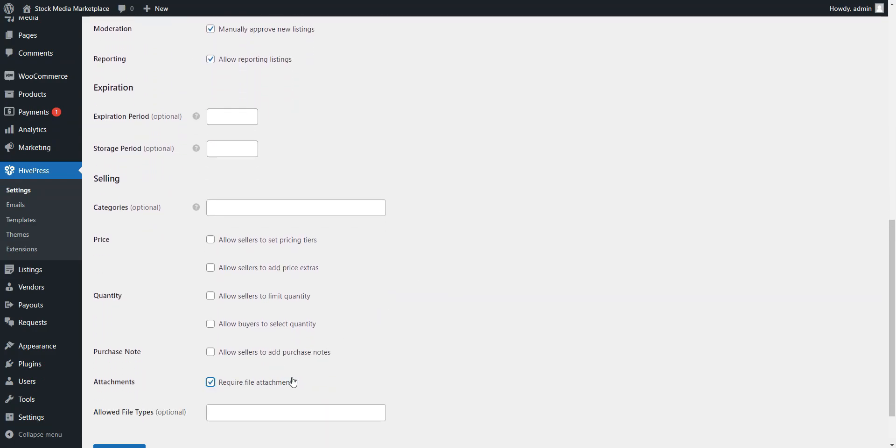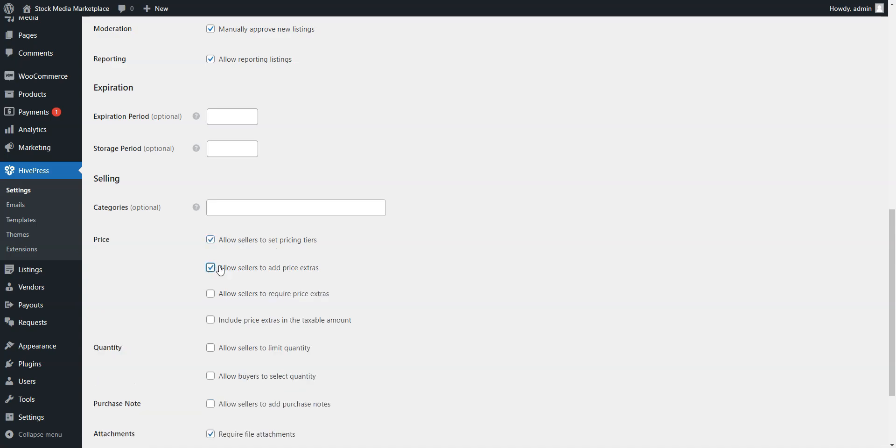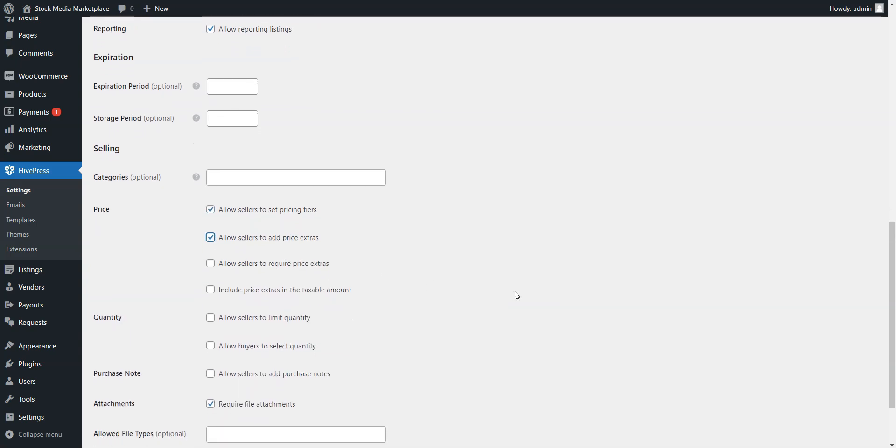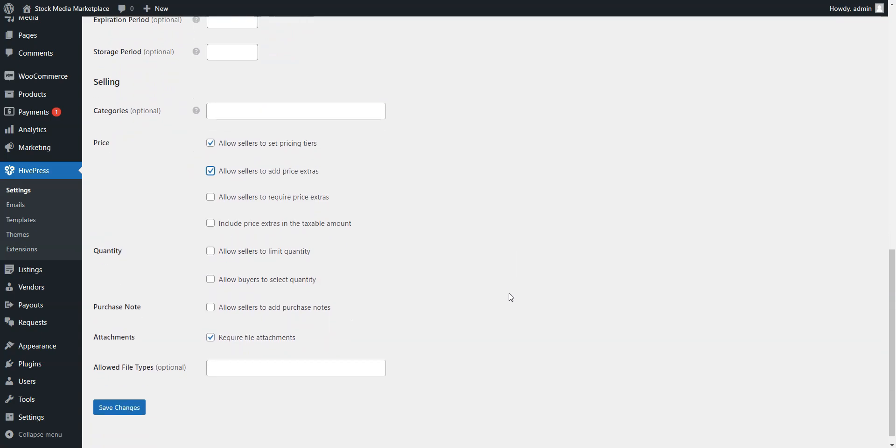Besides that, you can allow sellers to set pricing tiers, which lets them offer different packages at varying prices, or price extras, which lets them add extra charges for special services, just like on Fiverr.